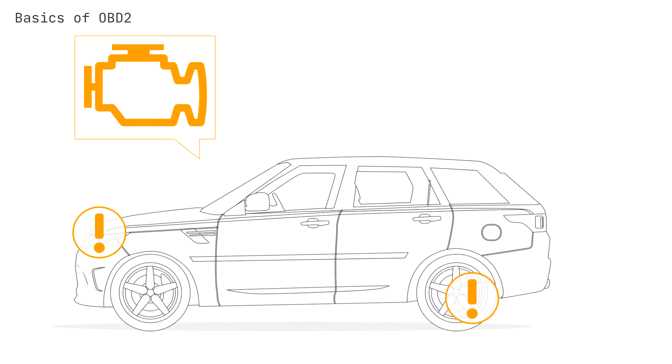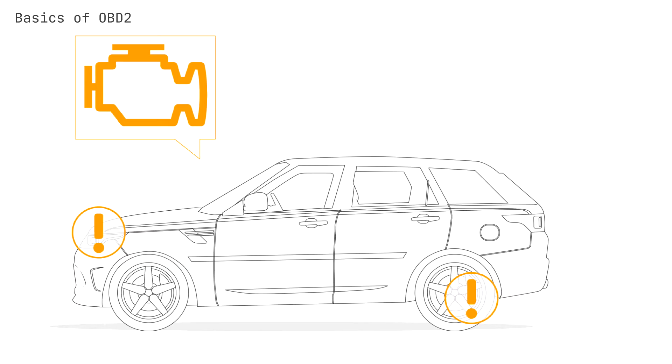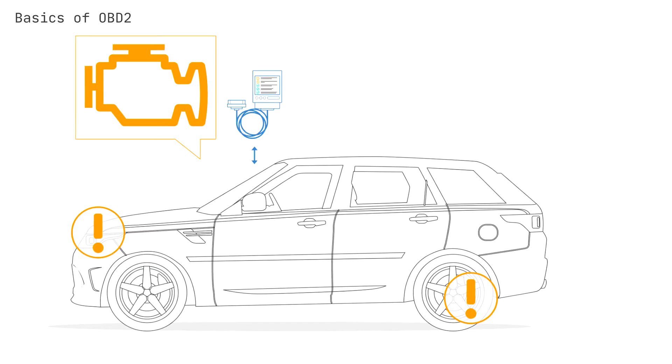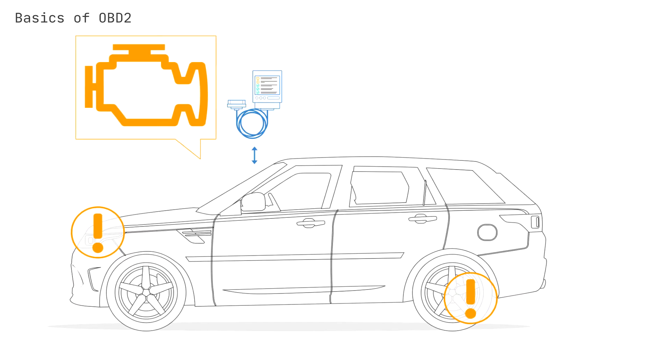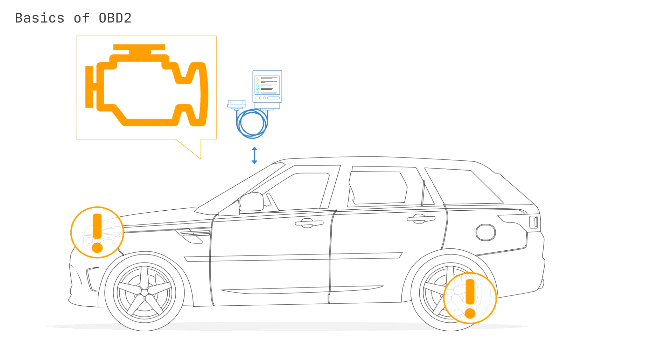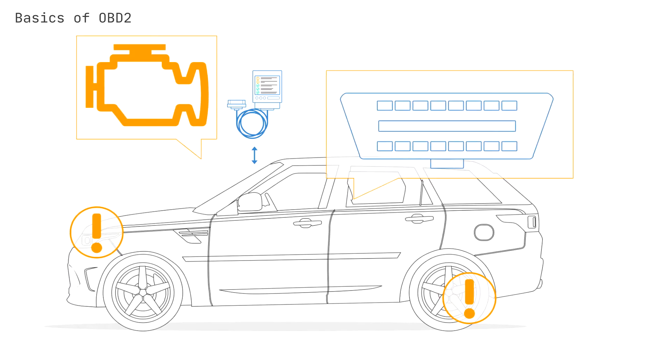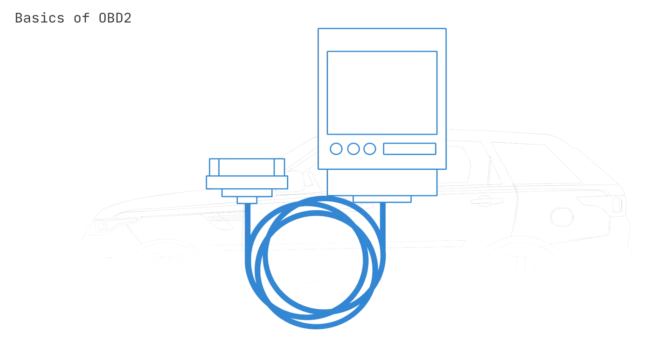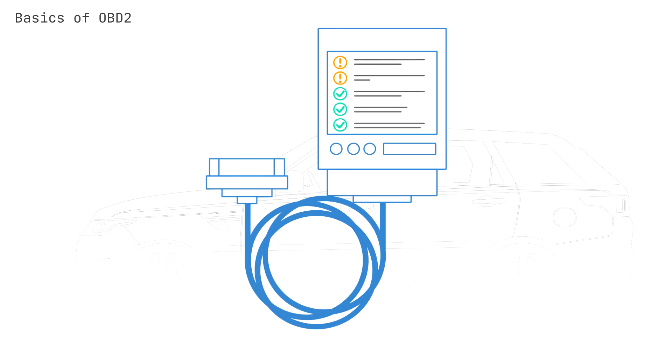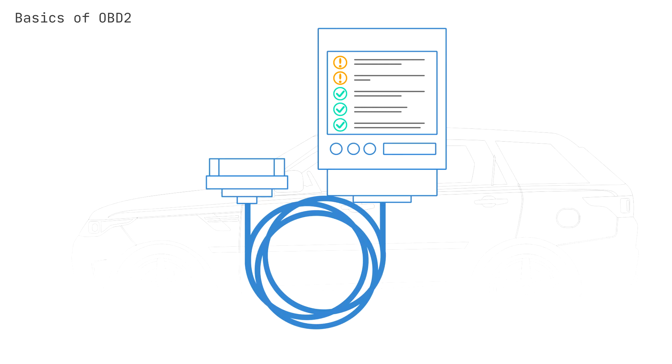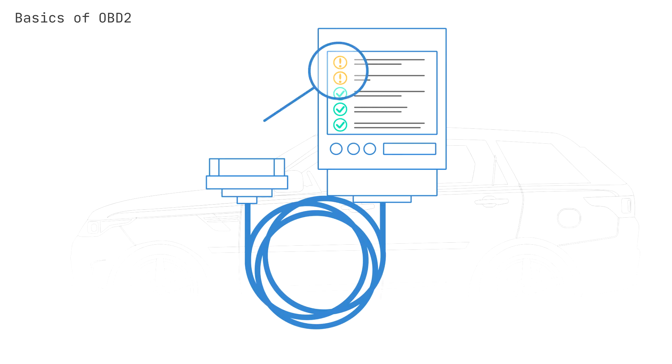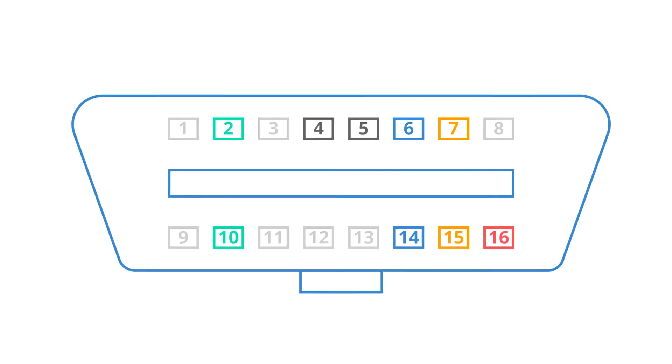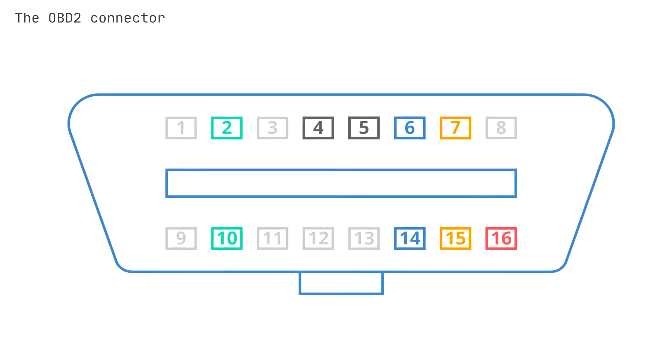If you visit a mechanic, he will use the OBD2 scanner to diagnose the issue. Specifically, he will connect the OBD2 reader to the 16-pin connector near your steering wheel. This lets him read OBD2 codes, also known as Diagnostic Trouble Codes, or DTCs. These codes allow the mechanic to review and troubleshoot the issue quickly.